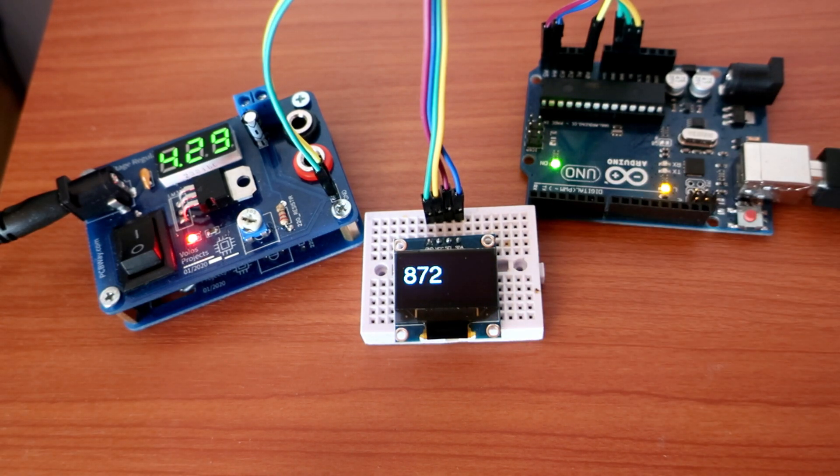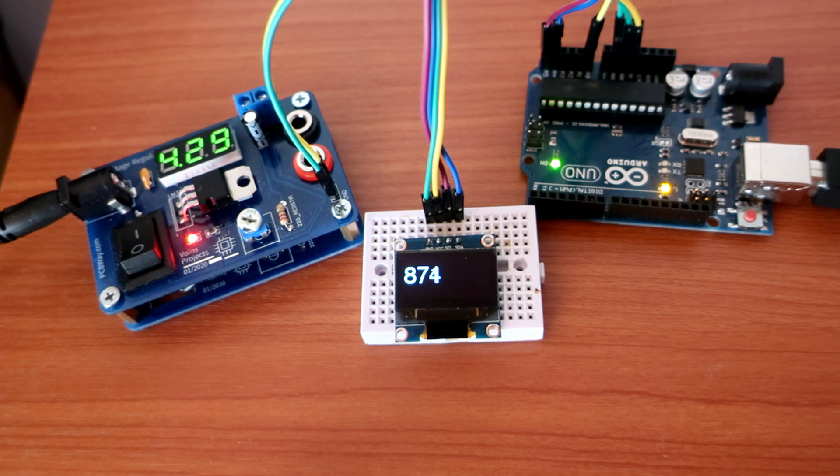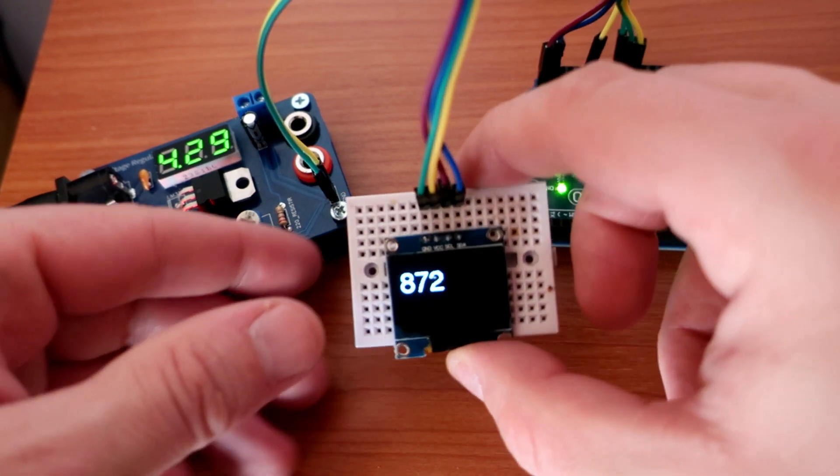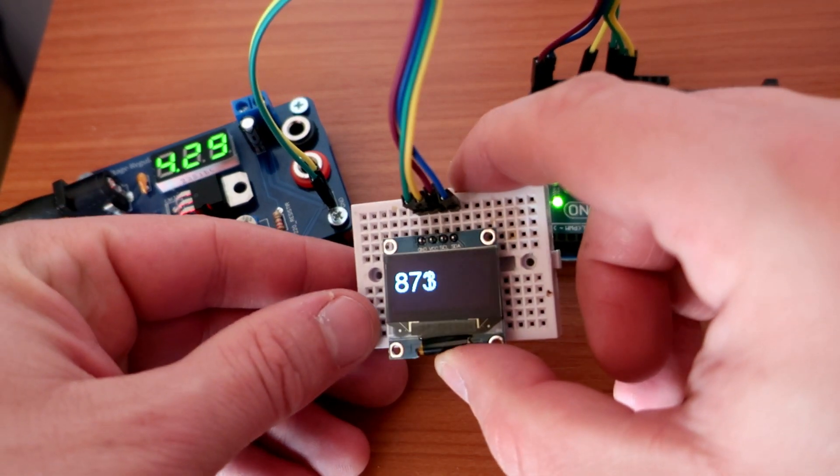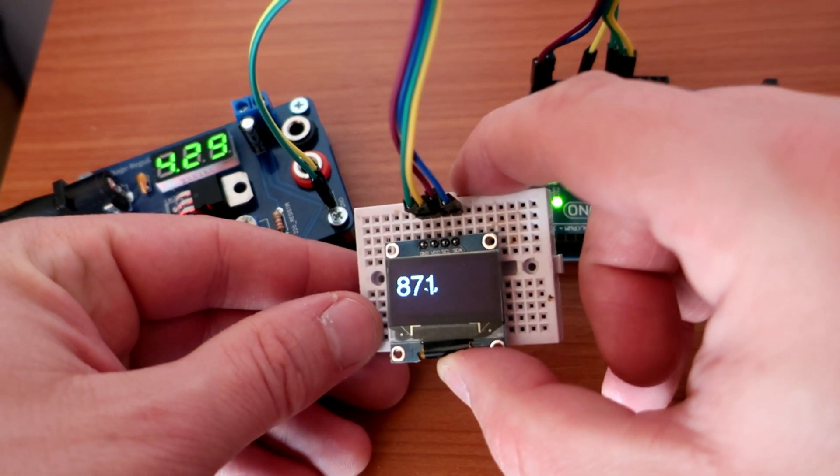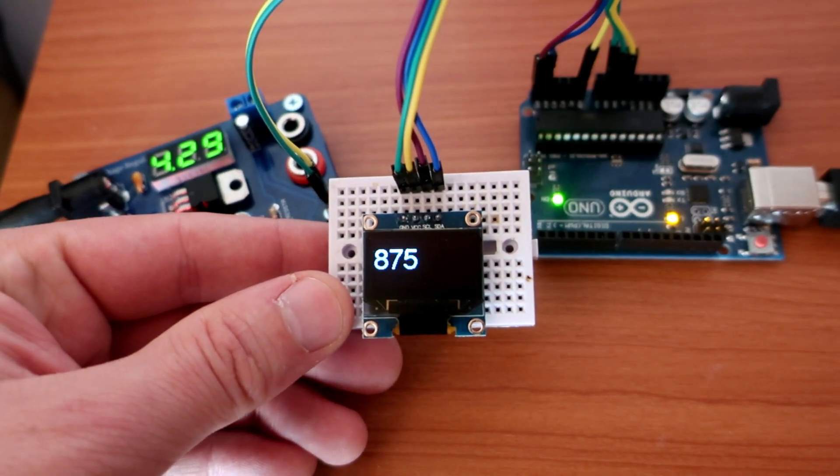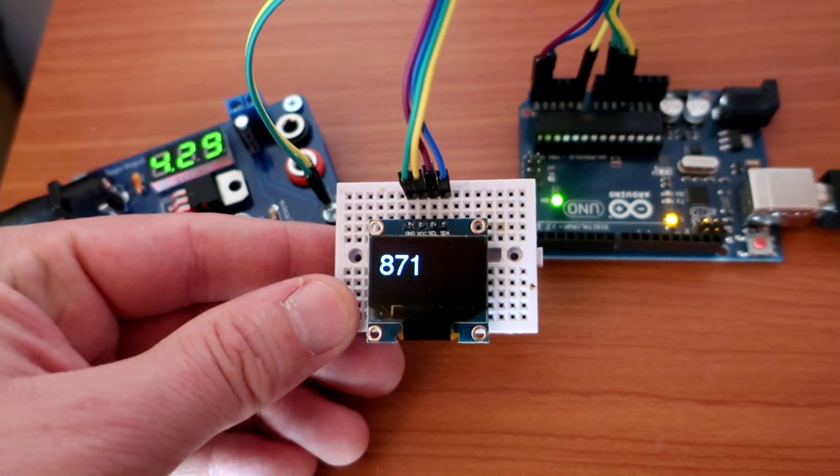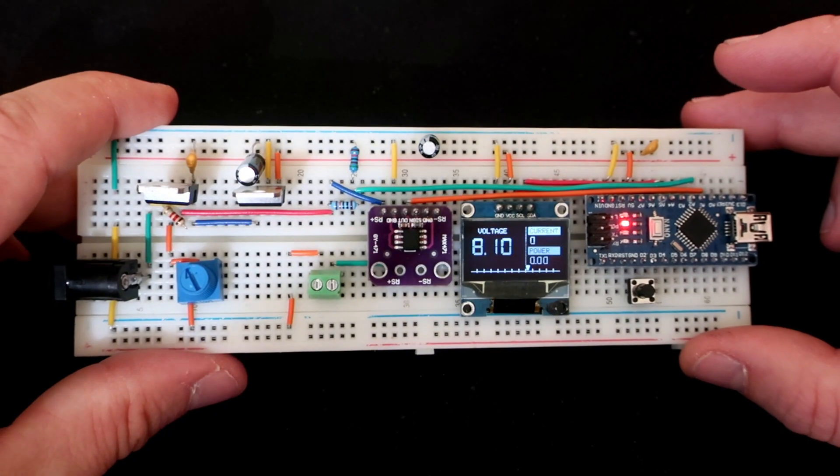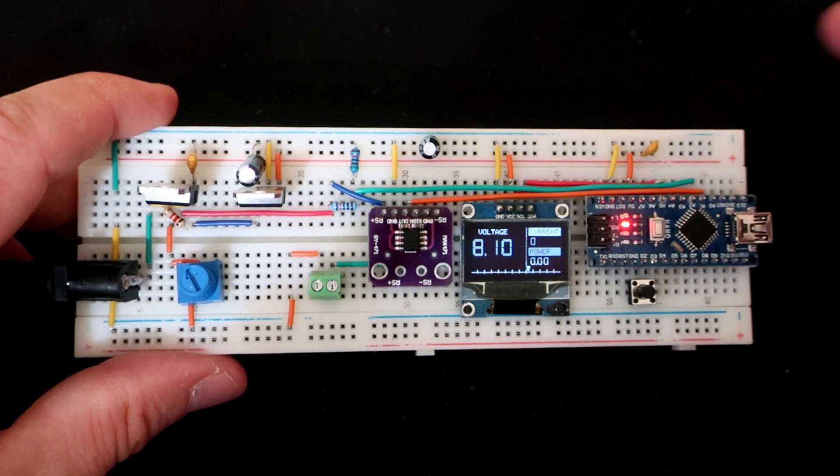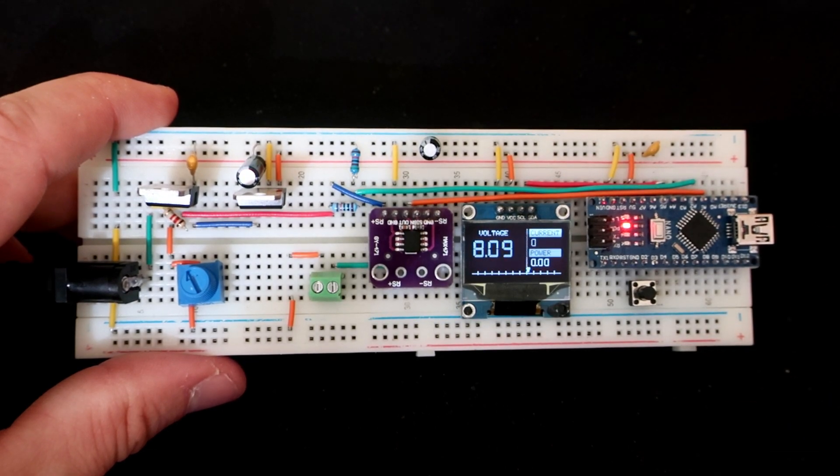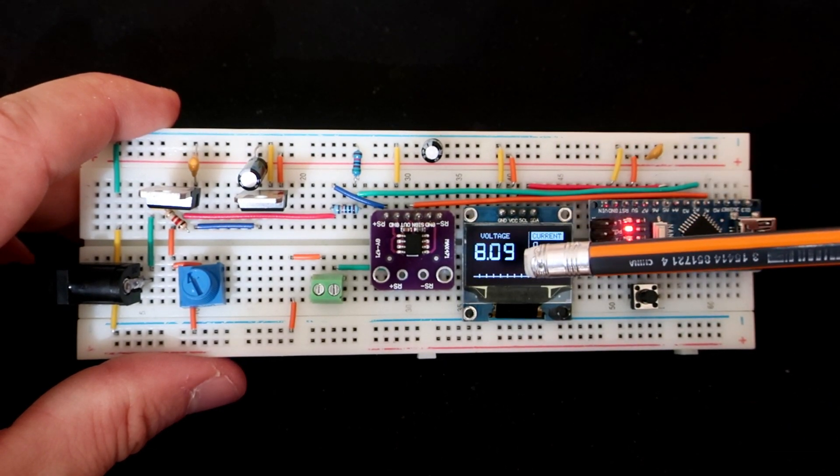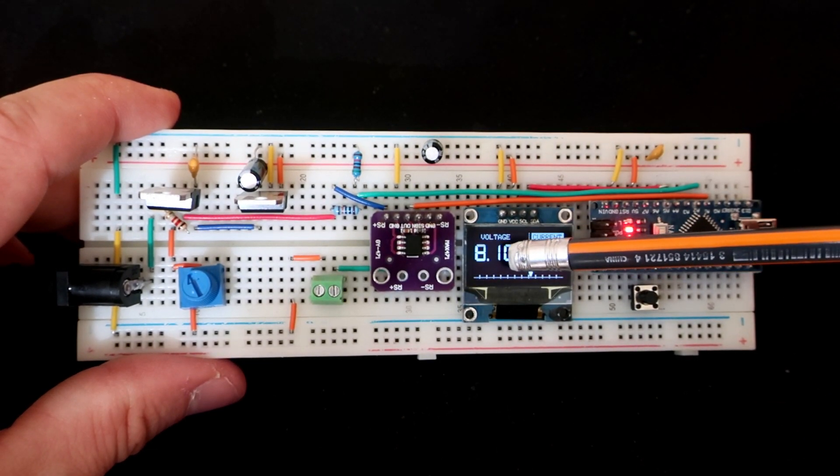So if I connect 2.5 volts to analog pin, let's say A0, the Arduino will give me 512 as results. This way we can use Arduino as voltmeter.